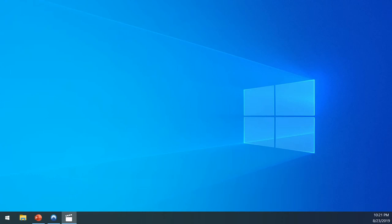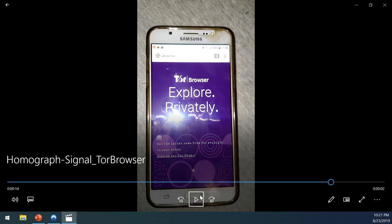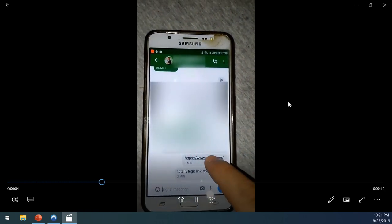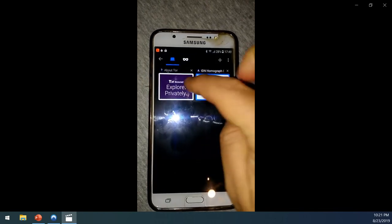In the demo, a fake link of apple.com is shown — it looks completely legitimate, you can click it, and the URL bar gives no indication anything is wrong. Tor Browser is still vulnerable to this, both the mobile and the desktop versions.